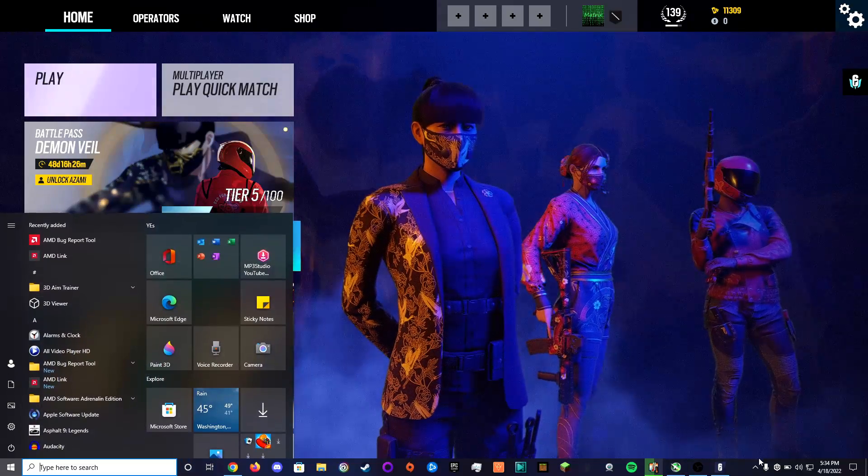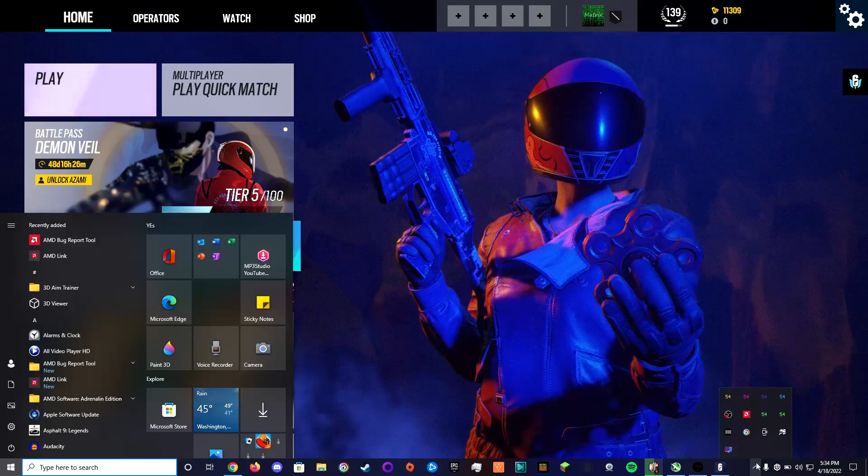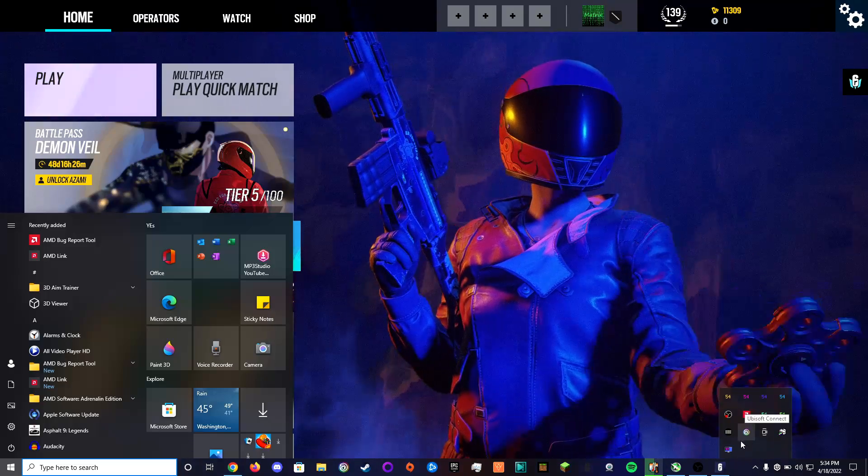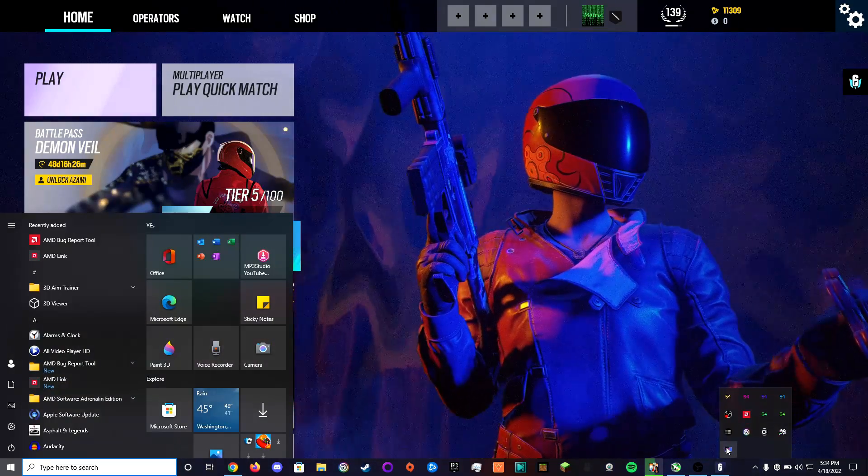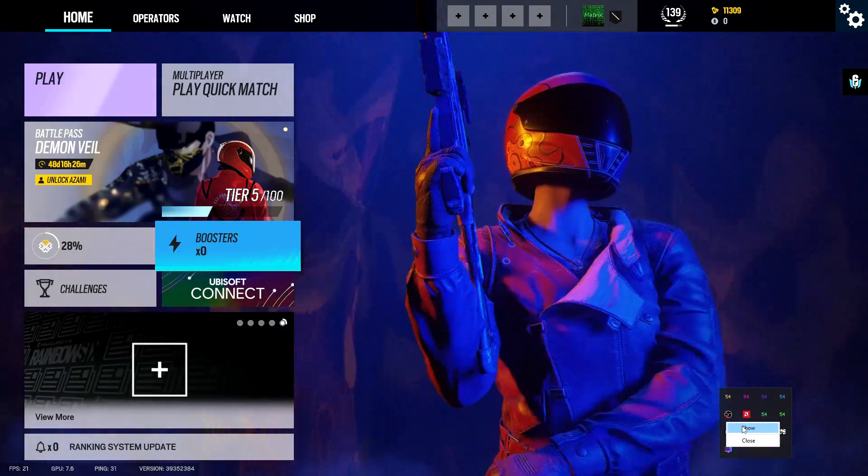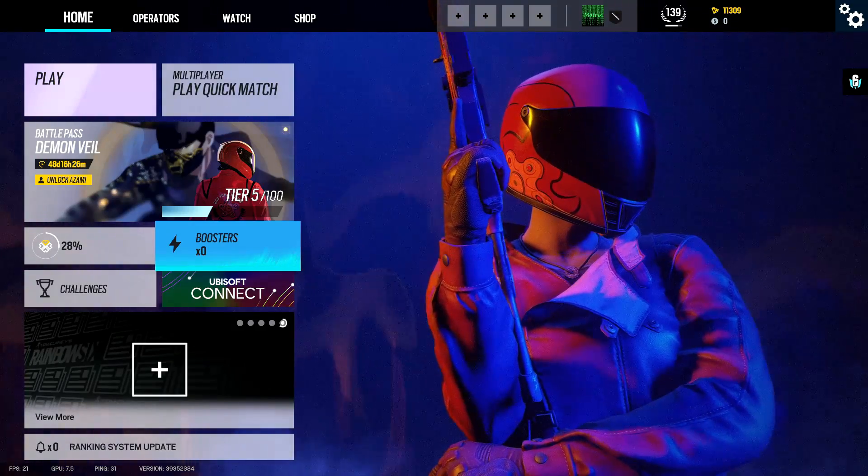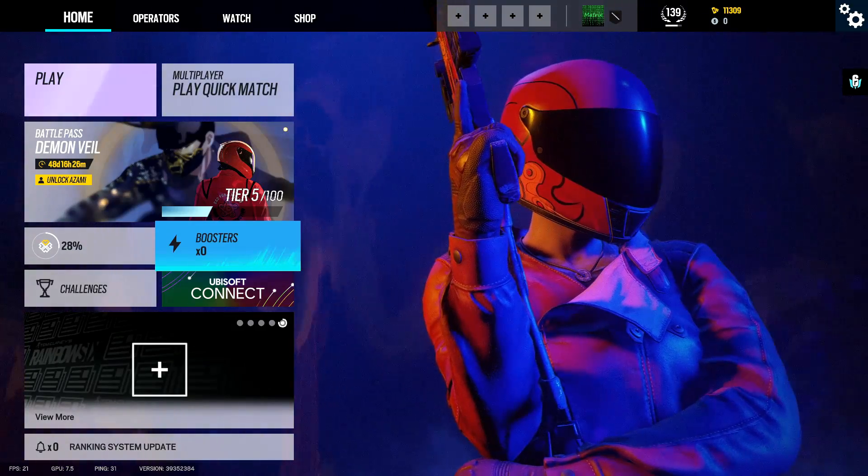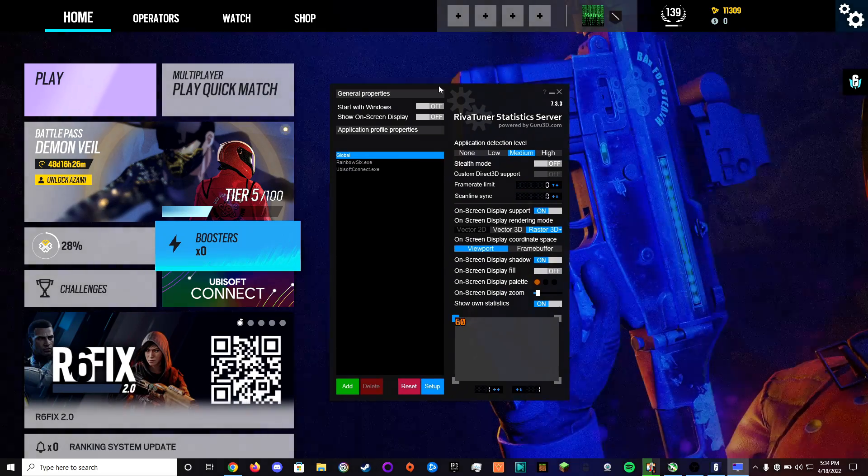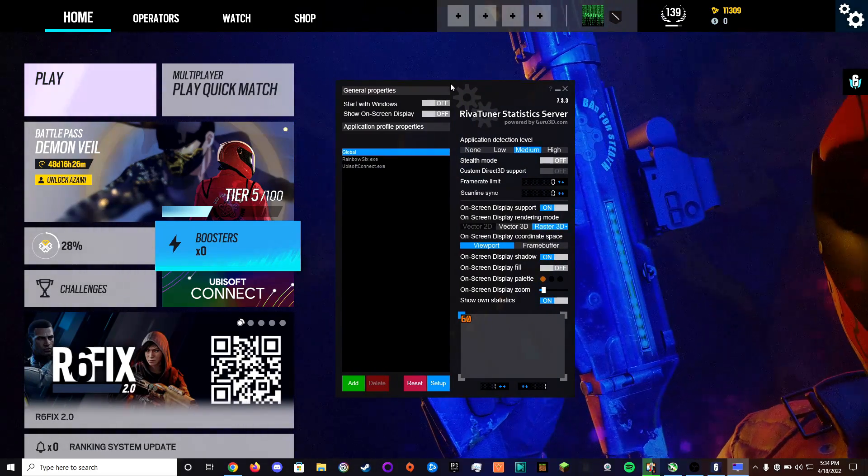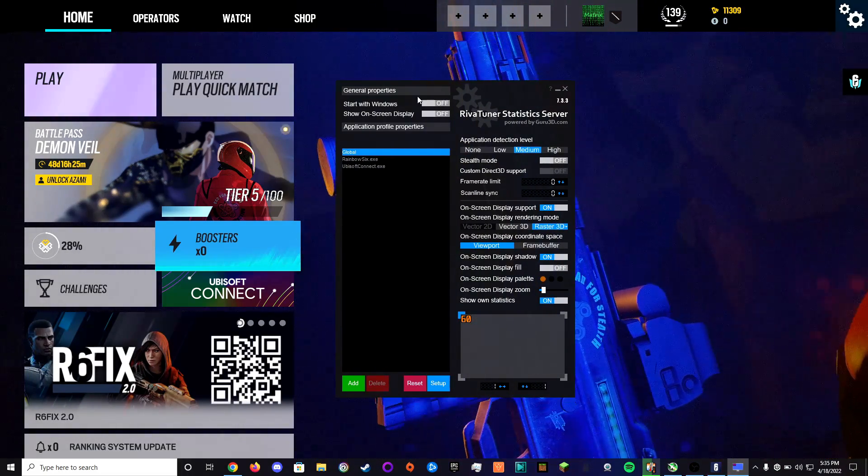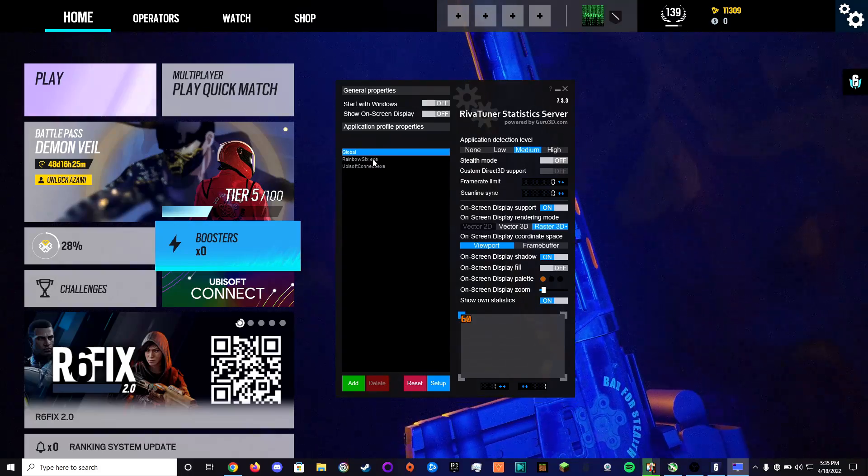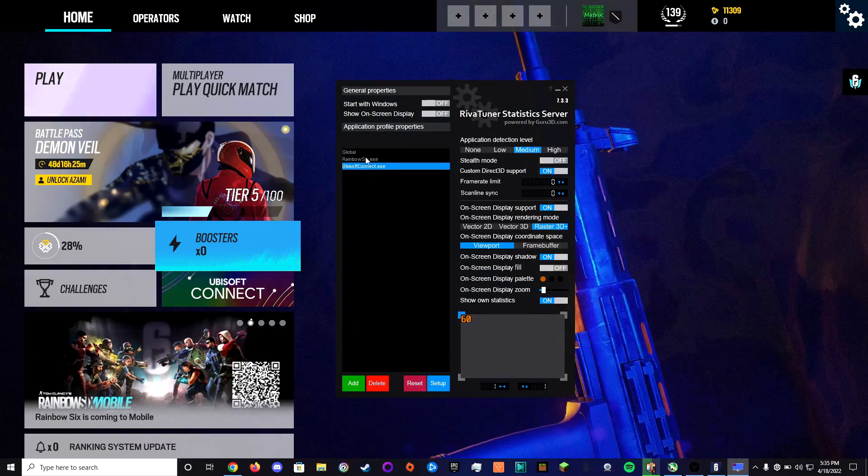I went to my system tray right here, I found the Statistic Server, I right clicked on it, clicked show and then that would bring up this menu.